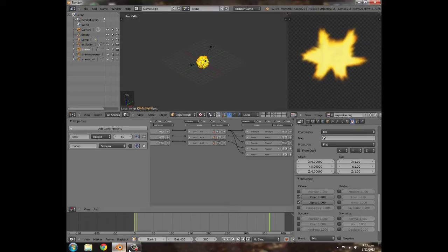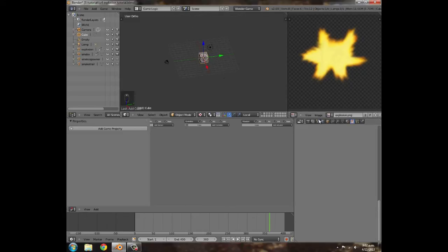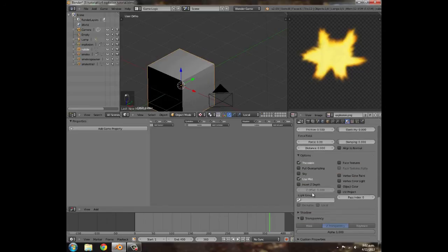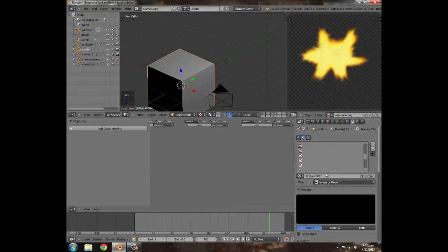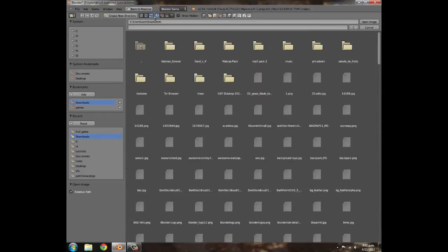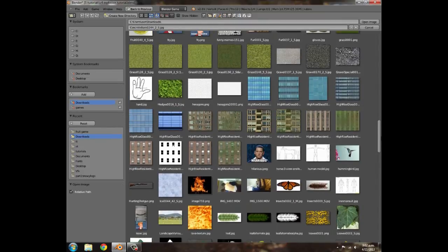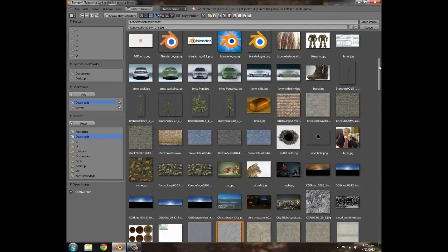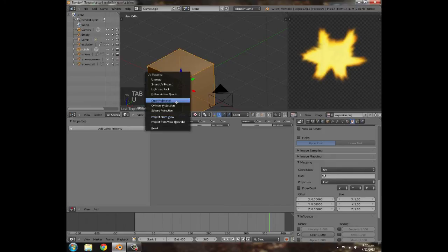Now all we have to do is add rubble. Go back to layer 1, press Shift+A, and add a cube. In the settings call it 'rubble' and give it a texture. Depending on your environment you'll need a different texture. Set it to Image/Movie, UV, and open a concrete texture — or grass/dirt if you're in an outdoor environment. I'll select concrete and open it up.